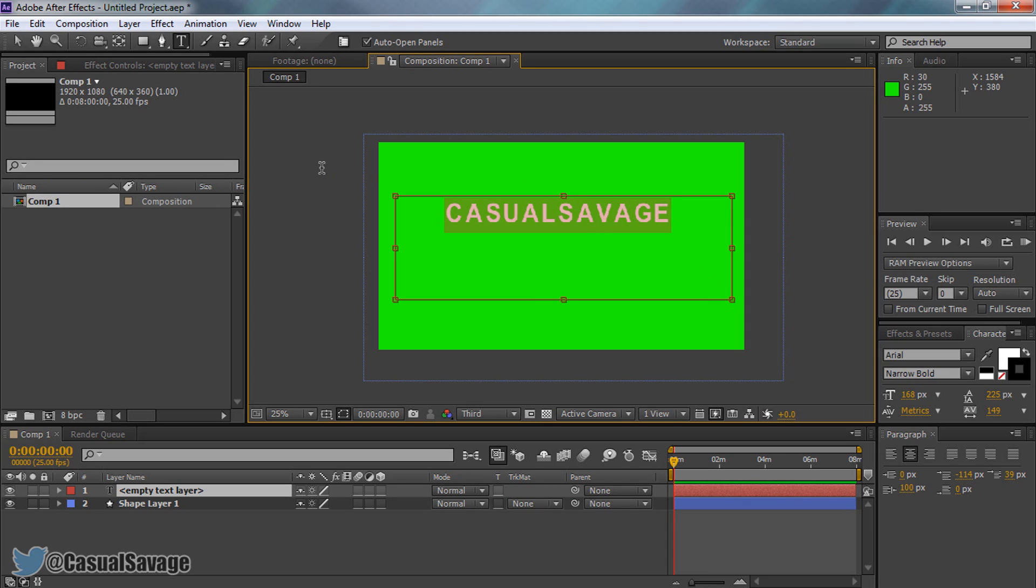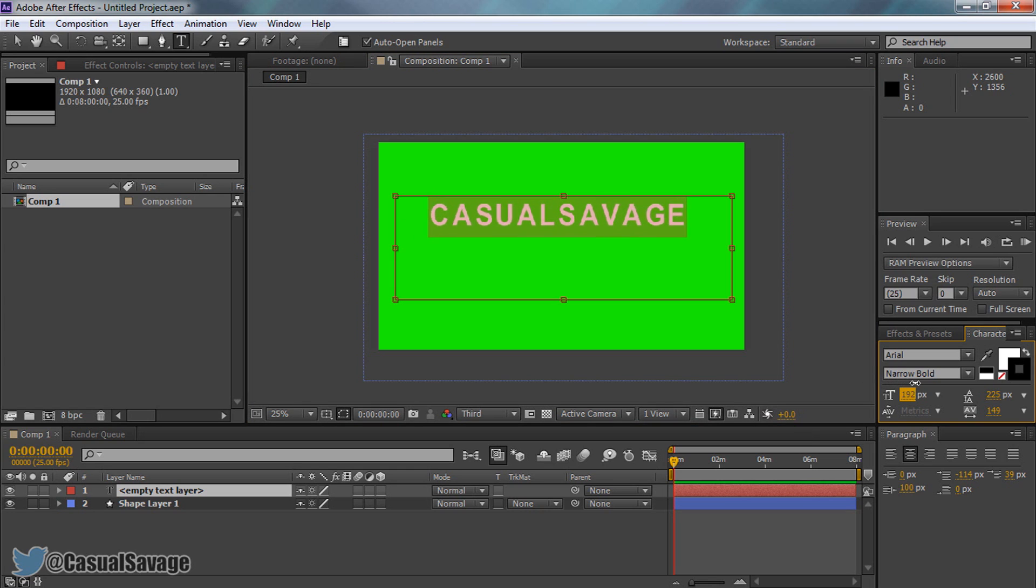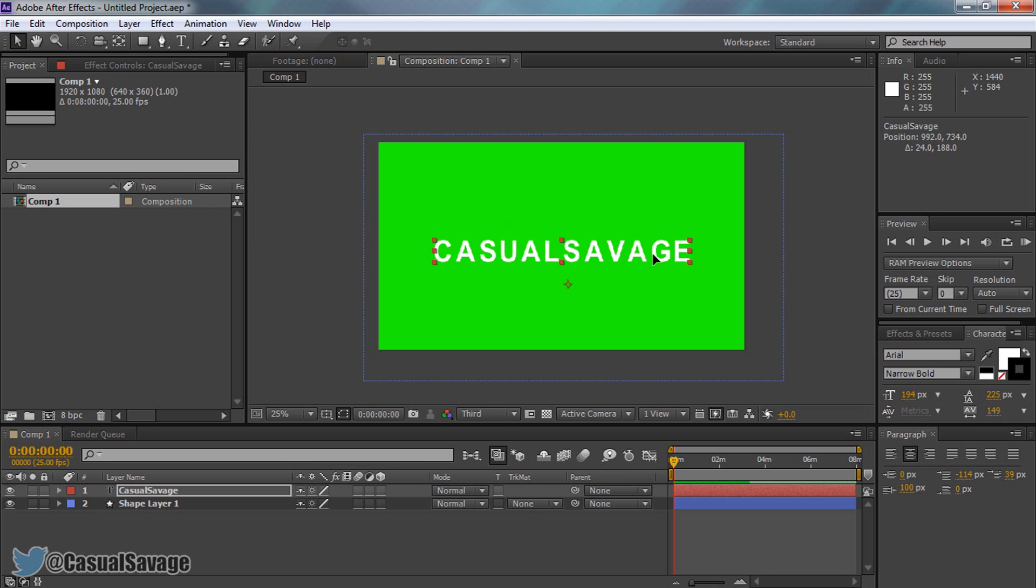And if you want to change the size of it, highlight it and you'll see here just slide it up or down. Simple as that. So I'm going to keep it about there. I'm then going to come to the move tool and then I'm just going to position it to the middle.